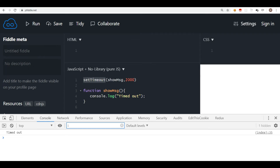Let's run this and see what happens. After two seconds you will see that the message 'timed out' is displayed. This method executes a process after a given number of milliseconds, but remember it does not repeat the process. If you want to repeat the process, you have to use setInterval, which is again part of the window object, so it's also a global method.